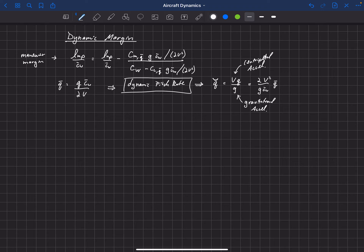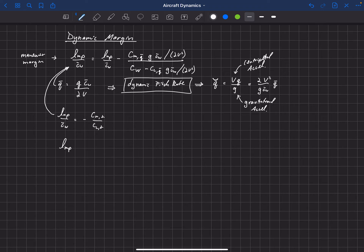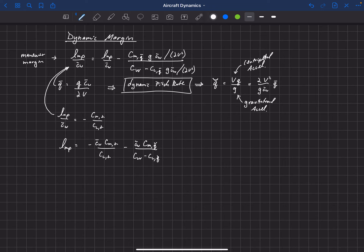The next step is to look at the definition of the static margin, which is l_NP over c̄_w. We're going to swap that out and go back to minus C_M_alpha over C_L_alpha. Using both of these definitions and multiplying through by c̄_w, we get that l_NP equals minus c̄_w times C_M_alpha over C_L_alpha, minus c̄_w times C_M_q times the dynamic pitch rate q̂, over (C_W minus C_L_q̂).